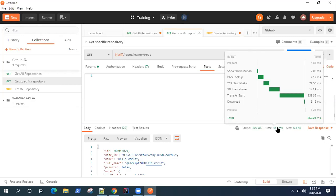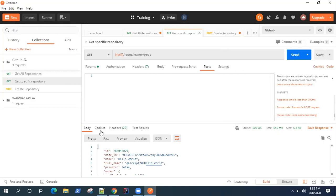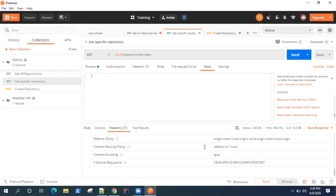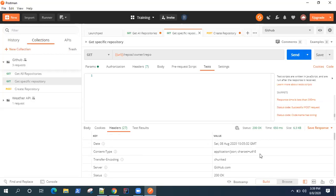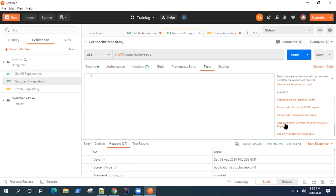When you send this request multiple times, you should notice the trend in your response time. Some other tests we are going to add involve headers. One important header is the content type — we want to check whether this content type header is present in the response body. So these are the three to four tests we are going to perform using the code snippets provided by Postman.